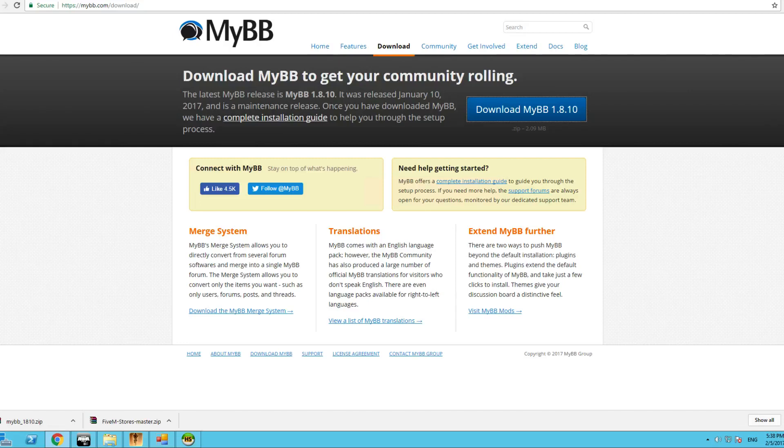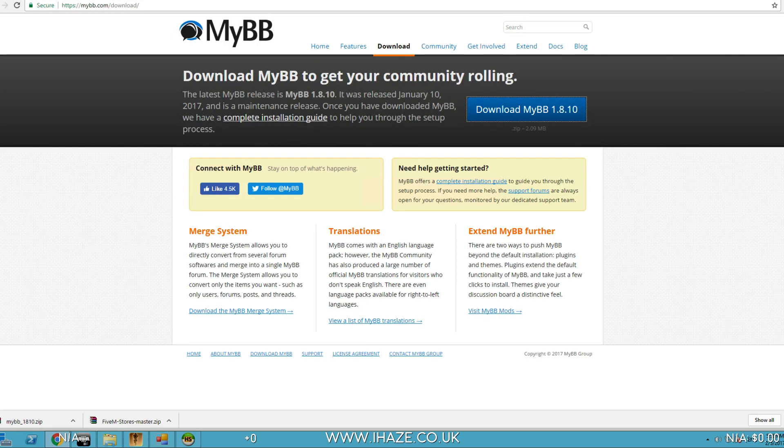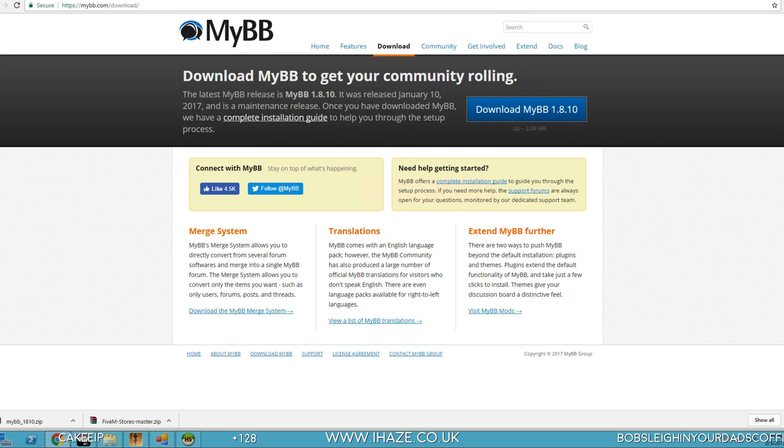Ladies and gentlemen, welcome back to another video. Today I'm showing you how to set up a forum, specifically a MyBB forum, on your own hosting or your own VPS. Today we're going to set up a MyBB just for testing.